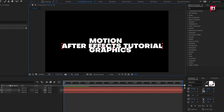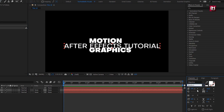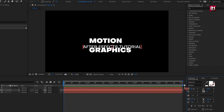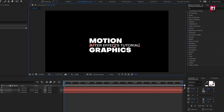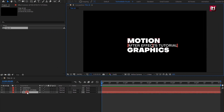Now let's change font style to medium. Perfect. Now let's animate the text layers one by one.